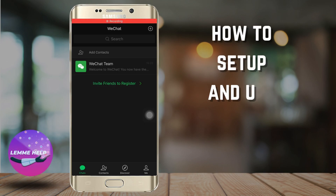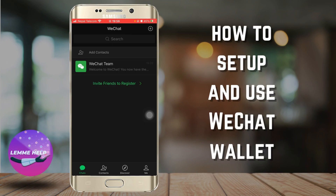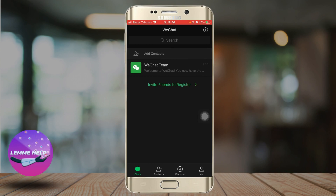How to set up and use WeChat Wallet. Hello everyone and welcome to the channel Let Me Help. Today I'll be teaching you how you can set up and use WeChat Wallet.